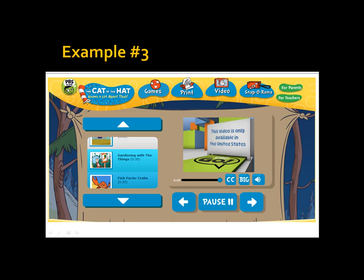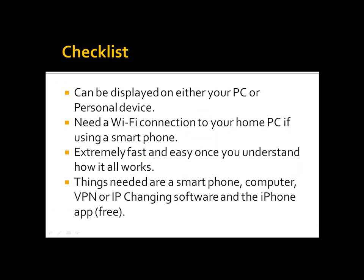My son absolutely loves PBS Kids and often he wants to watch the online videos. Once again, we get a great message that says this video is only available in the United States. If you're wondering why you get these messages, it's because advertisers only want US viewers to be seeing these ads because they're more likely to be purchasing products based in the US. So they don't want international viewers.